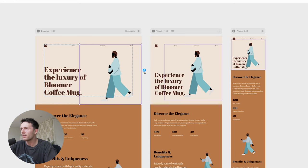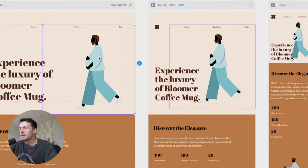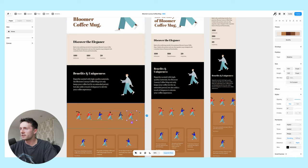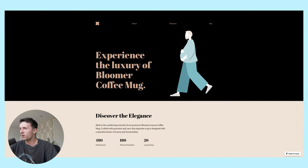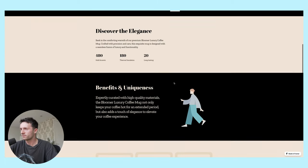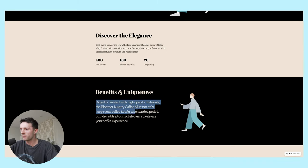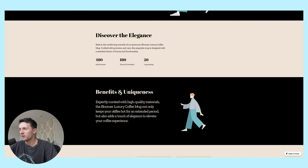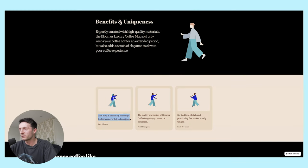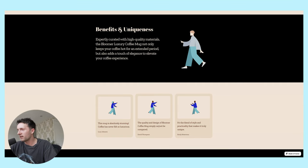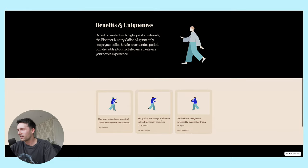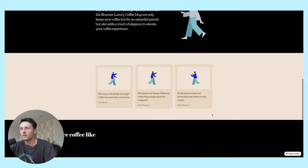I changed the skin color of the man - the woman. Wait a minute, this is a pregnant person with a beard. Let's just quickly change the sections on some of these. I don't even like that at all, let's get rid of that. Bloomer luxury coffee mug. It is cool how it clearly writes you content specific to your prompt. And here are some testimonials: 'This mug is absolutely stunning. Coffee has never felt so luxurious.' 'Quality and design of Bloomer cannot be compared - it's a blend of style and practicality that makes it truly unique.' Well, I'm sold.